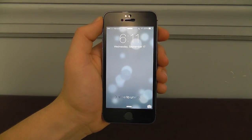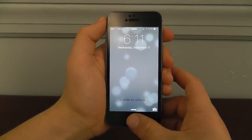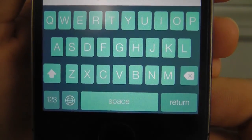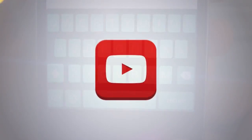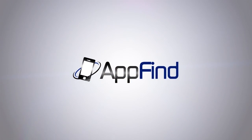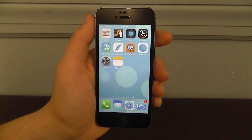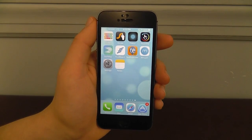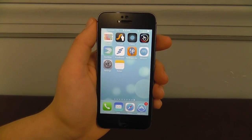Today we're going to be showing you the best custom keyboards for iOS 8. Hey guys, what's up? It's Eric from AppFind here. And today I'm going to be showing you my list of my top 8 favorite custom keyboards for iOS 8.